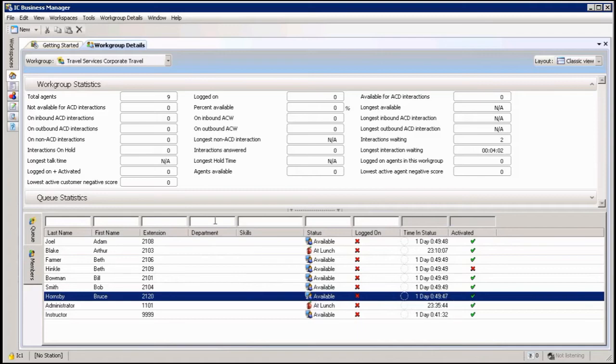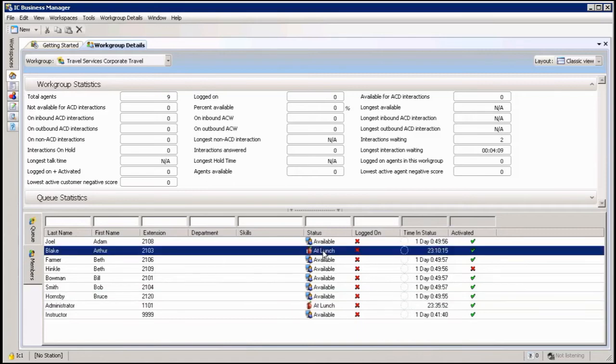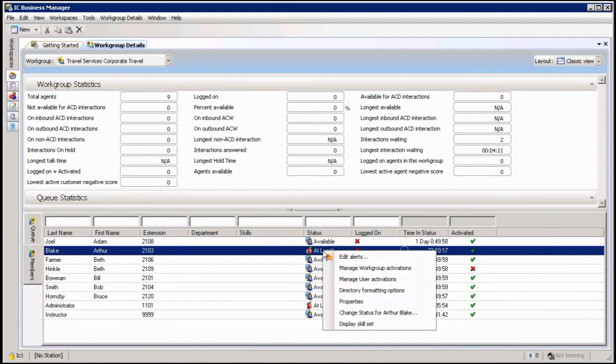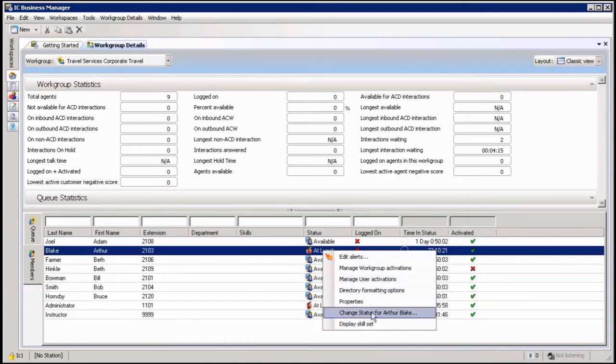The other one you can also do from here is change the user's status. So let's say this guy here, I can see he's on lunch now. I want to, he shouldn't be on lunch. I can go to him, right click on him, and down here it says change status of Arthur Blake.